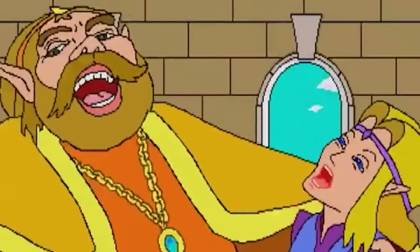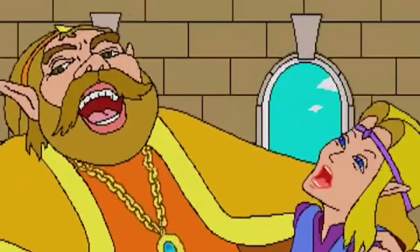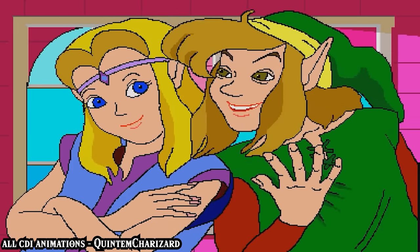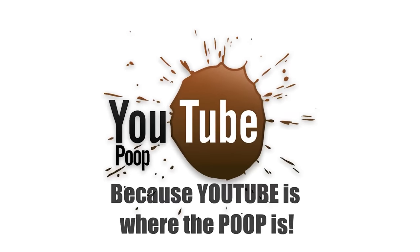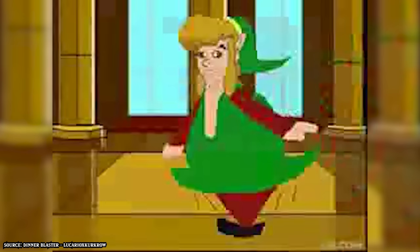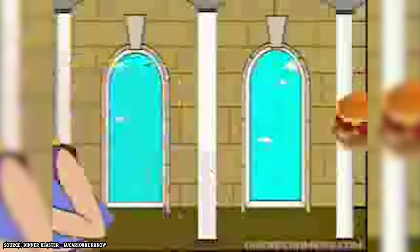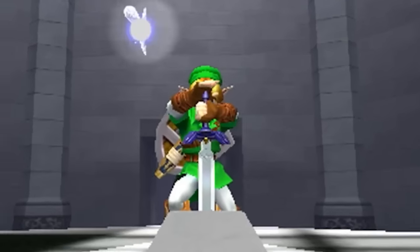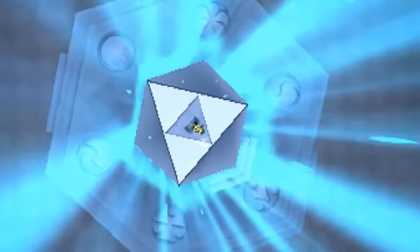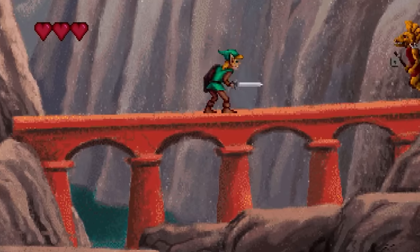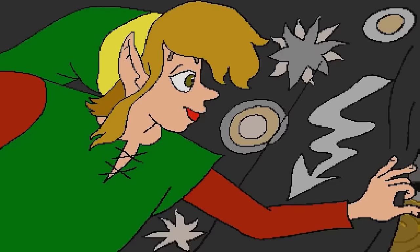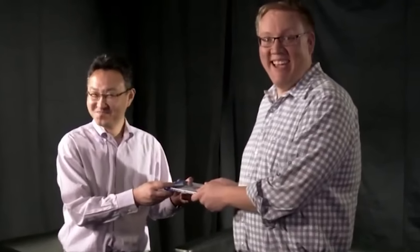We look at the CDI Zelda games as one huge meme. These games were the gift that kept on giving in the early YouTube poop days. Were it not for those videos, Nintendo may have successfully buried them into obscurity. I was going to move on directly to Ocarina of Time, but I wanted to take a serious look at how these games were made, why they ended up like this, and how Sony was indirectly involved. This is technically a part of Zelda history, and I really don't think I should skip this.